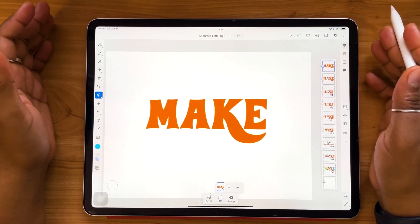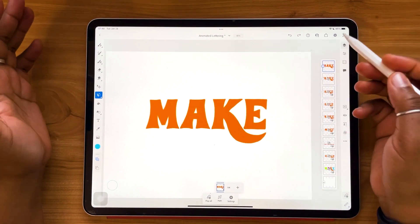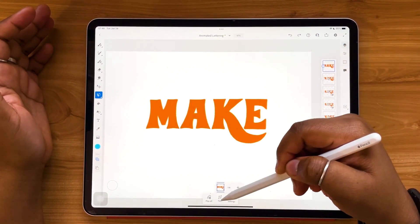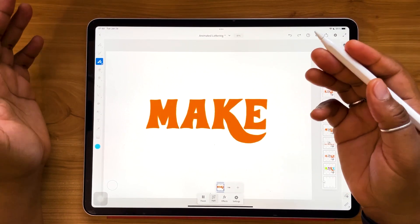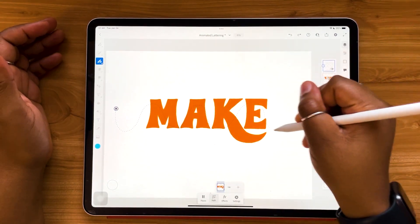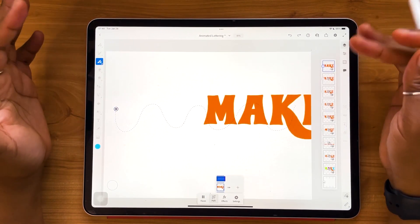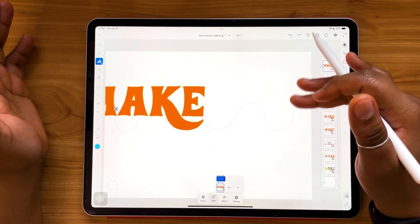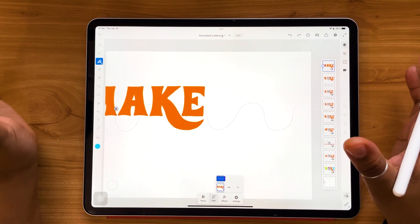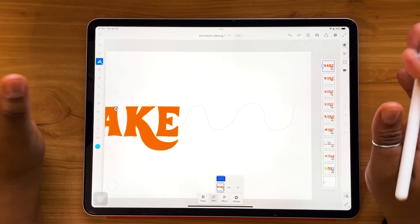Unlike the previous methods which were all frame by frame, for this one we're going to be using path motion. You're going to activate your motion timeline, but this time you're going to select path. This will allow you to draw a path on your screen for your word to follow. As you can see, the word 'make' is following the path that I've drawn, traveling up and down the way that the path is. This is just some instant magic that really is very simple to execute — literally just draw a single path and voila, you're done.